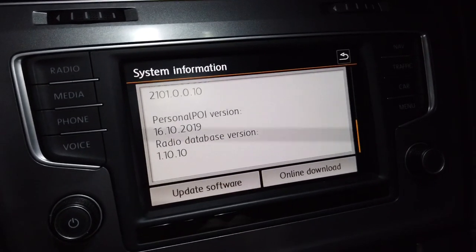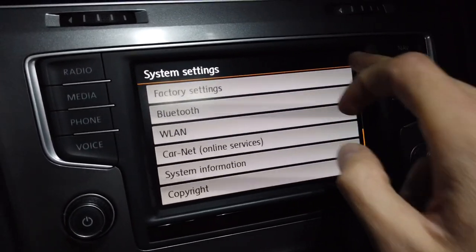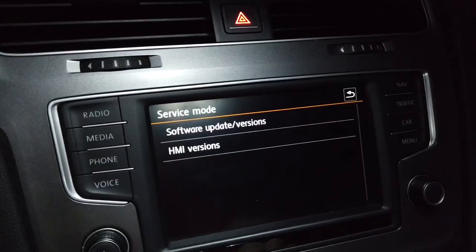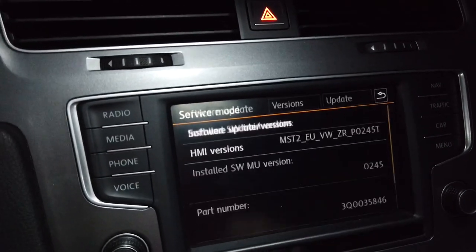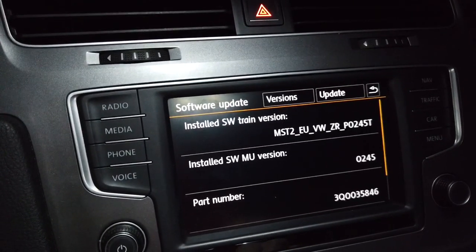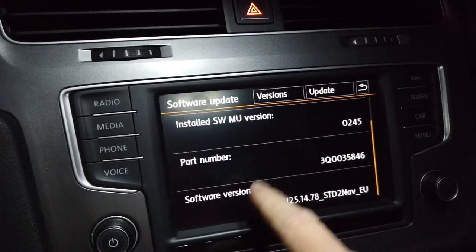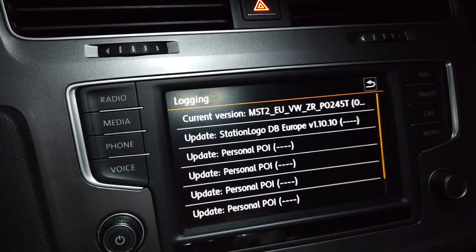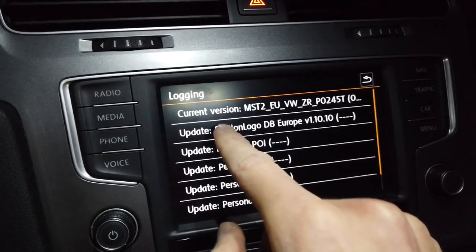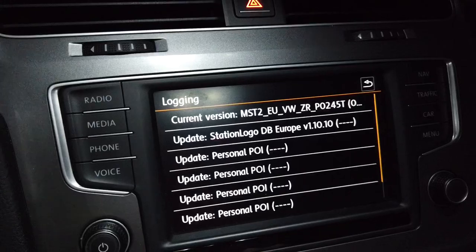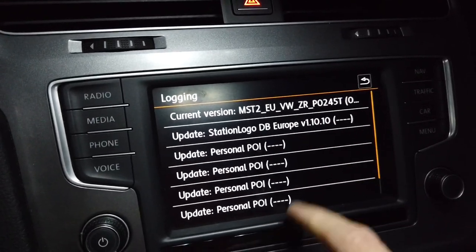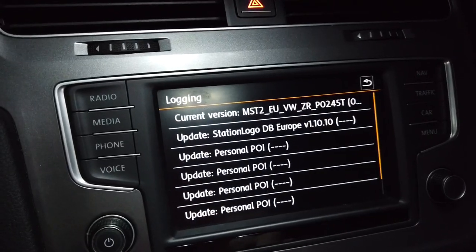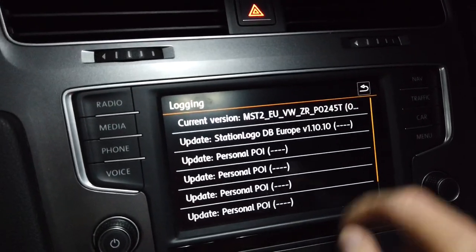It wasn't here before. And if we press and hold menu for a few seconds and go to the software update, we can see that in the history of our updates we have this station logo database for Europe update. There are also some points of interest updates, and this is the last thing that we updated.